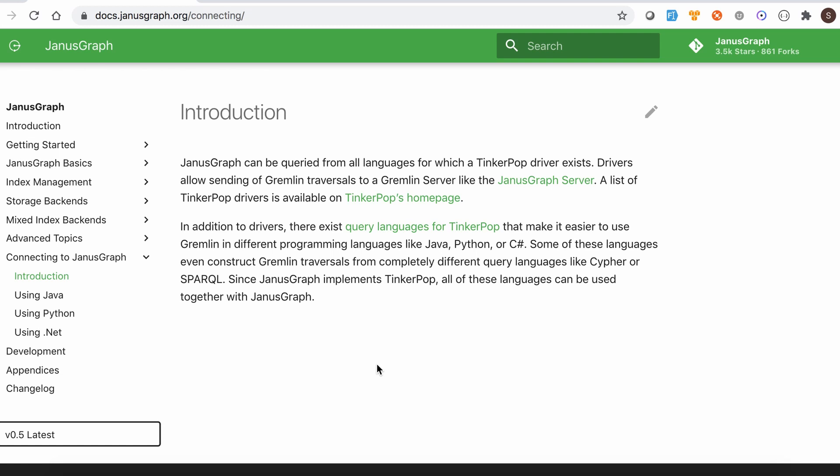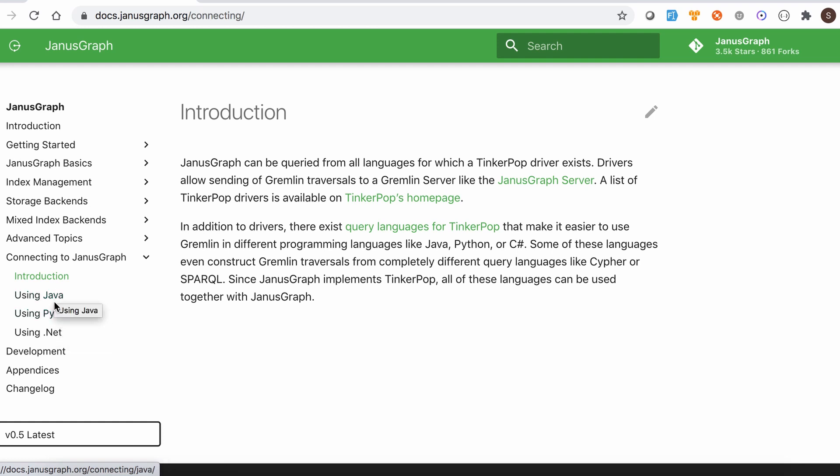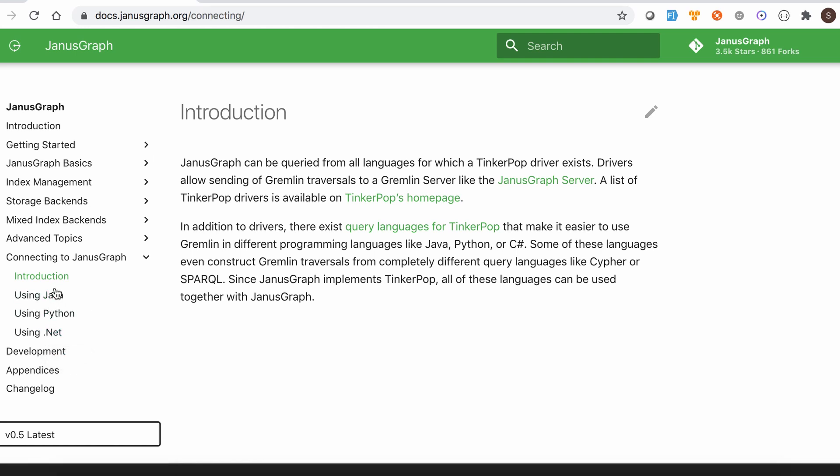So not only Python, if you could see here, I have opened the JanusGraph official documentation. So here, what they have listed is they currently can connect to JanusGraph and query using these three languages: Java, Python, and .NET.